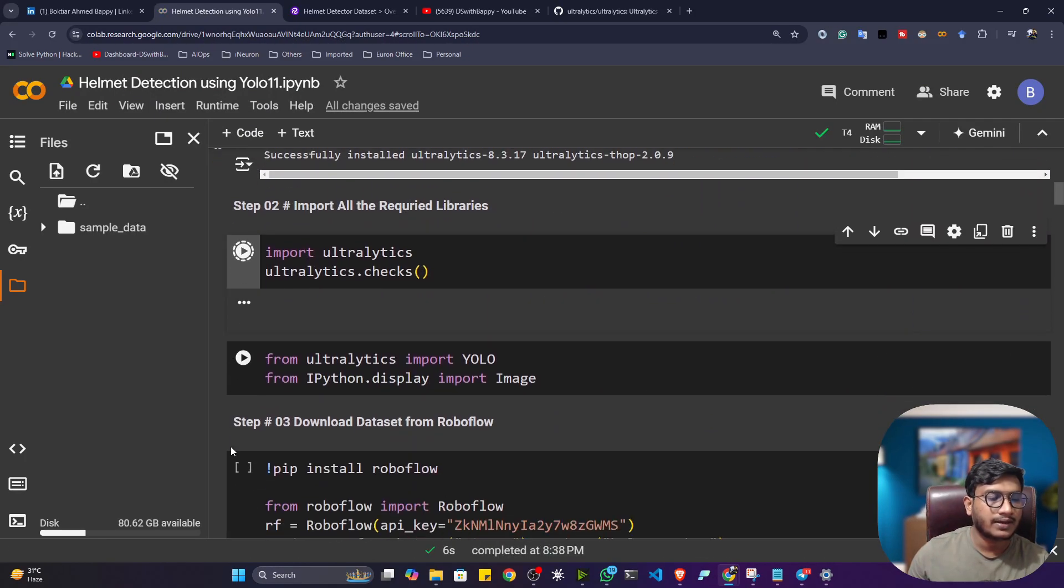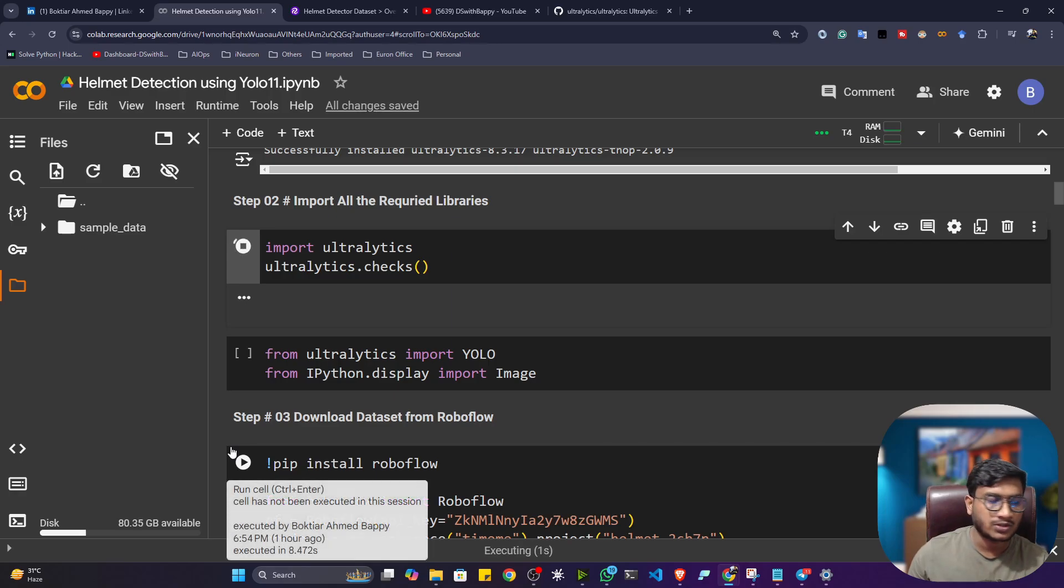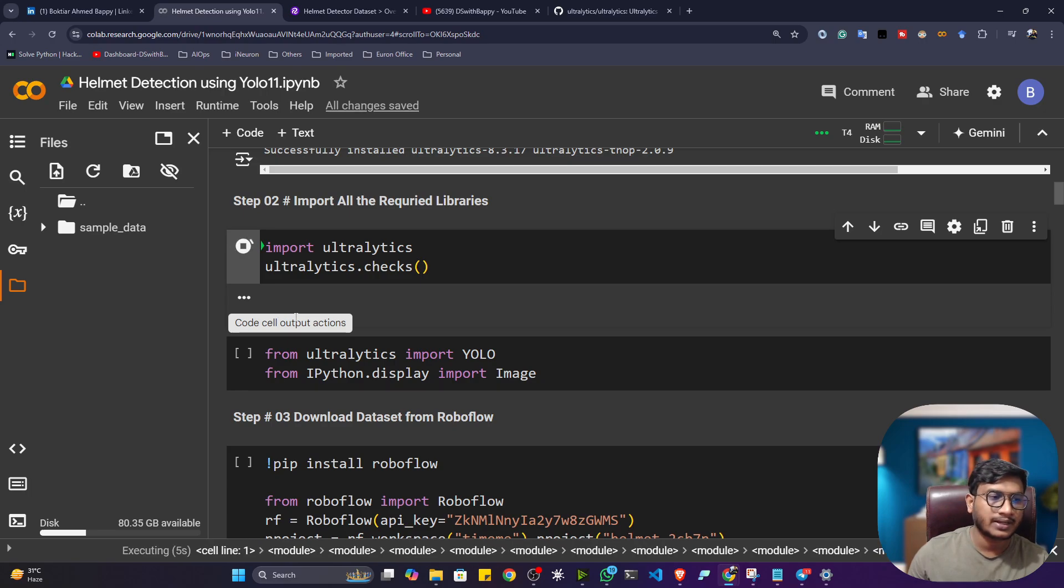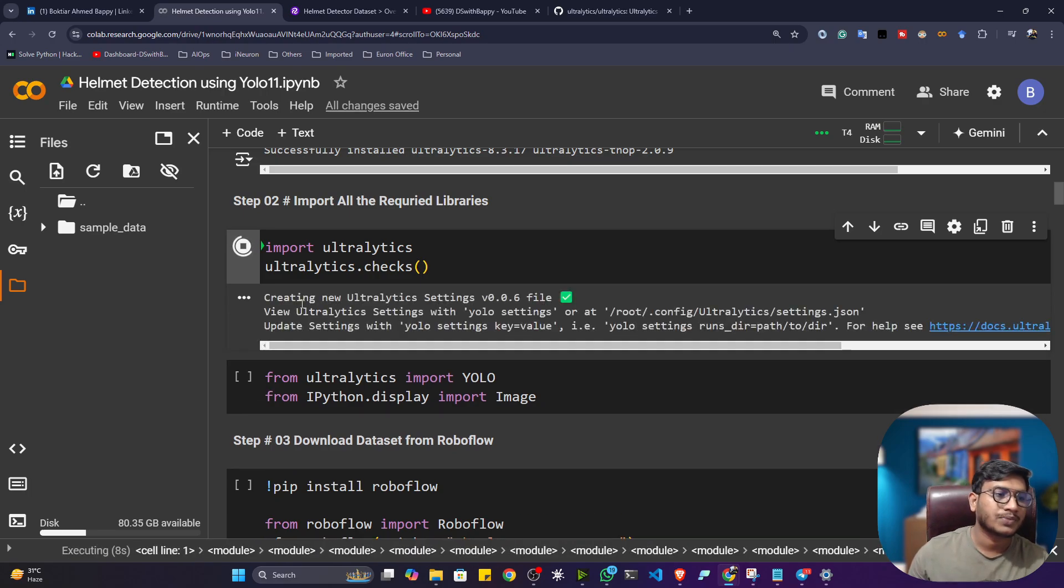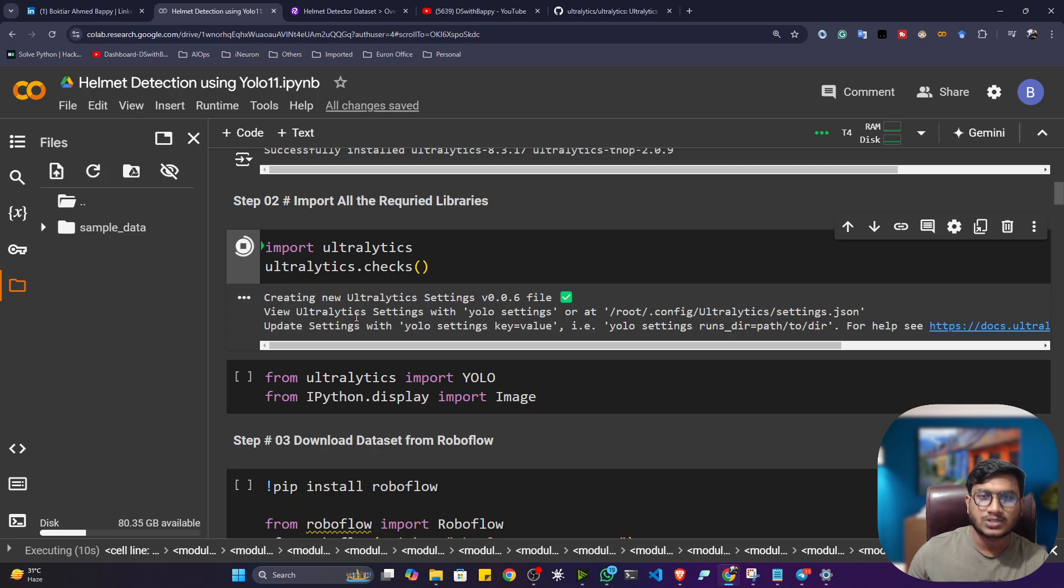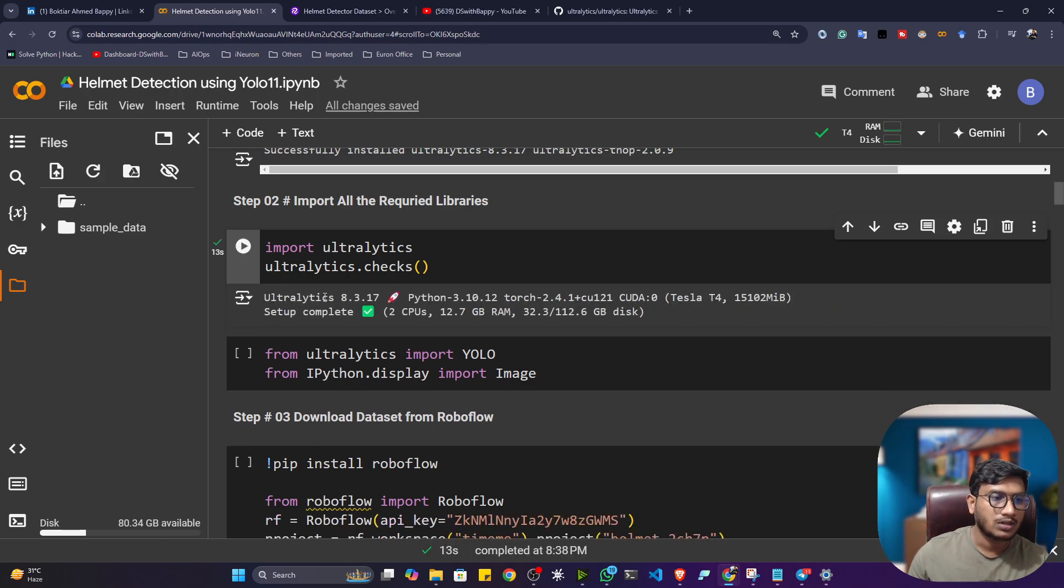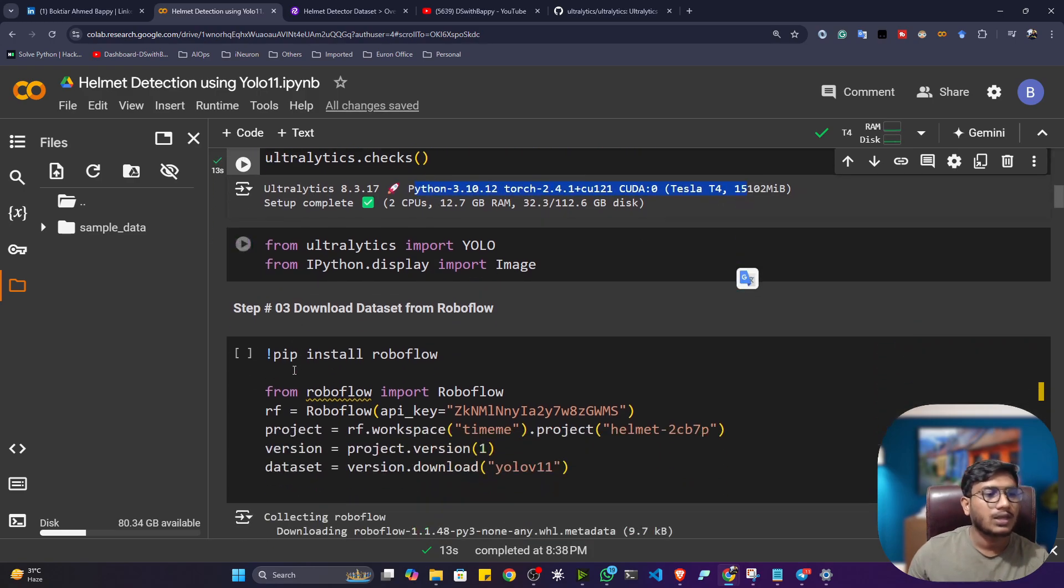Now, if you want to check the version of the Ultralytics and the environment version and all, you can execute this command. Let's say you want to set up this thing in your local machine. Okay, that time, what will be the Python version? What will be the package version? If you're using GPUs, what will be the GPU configuration? What is the CUDA version and all? Everything it will show you.